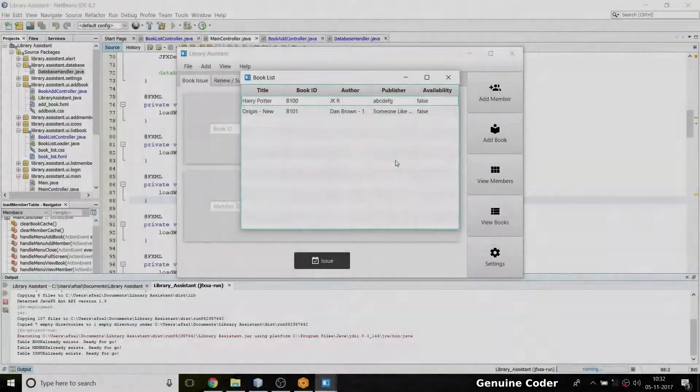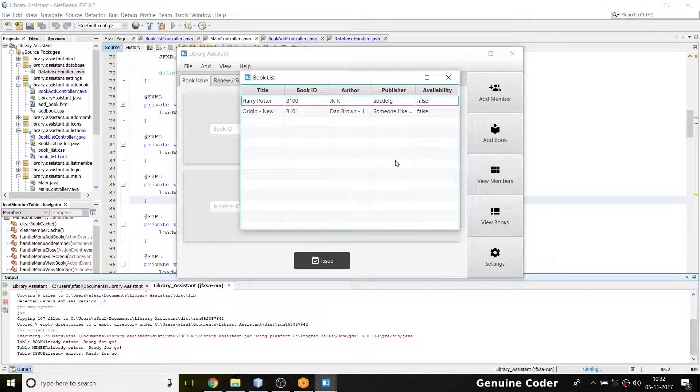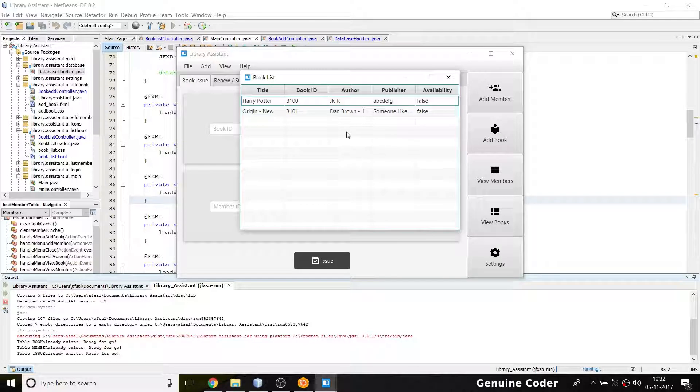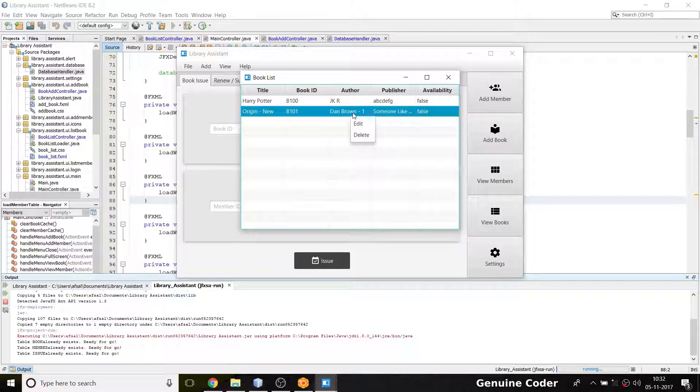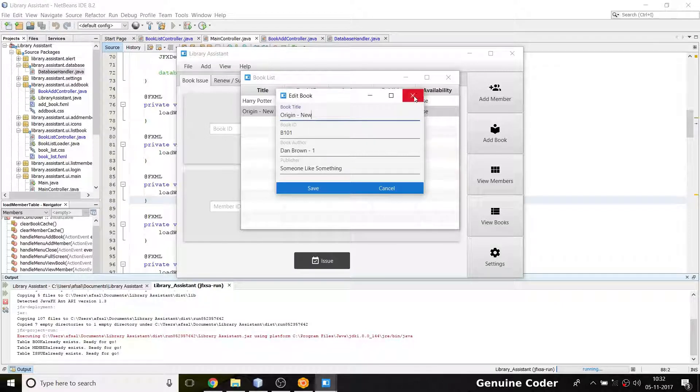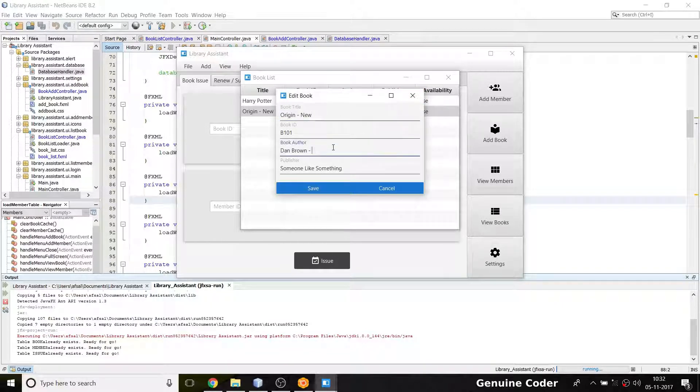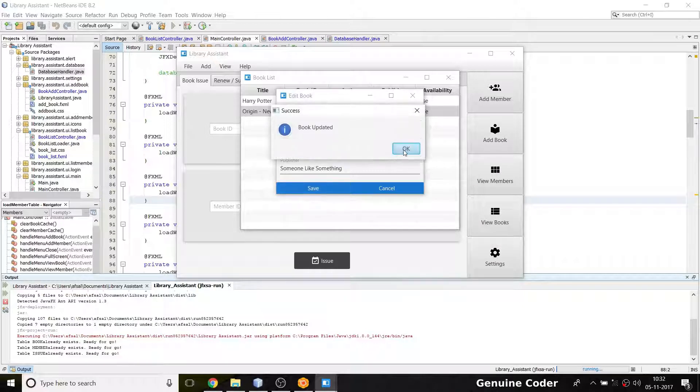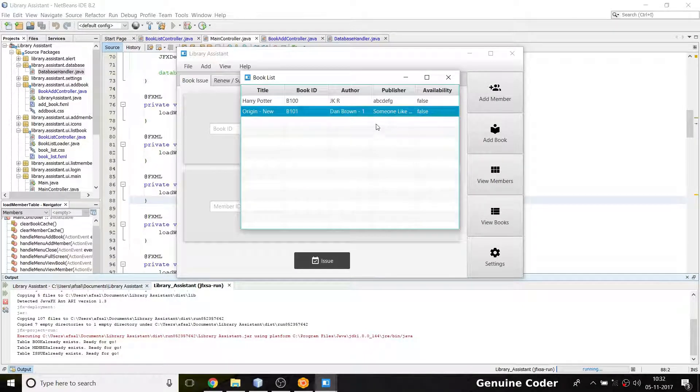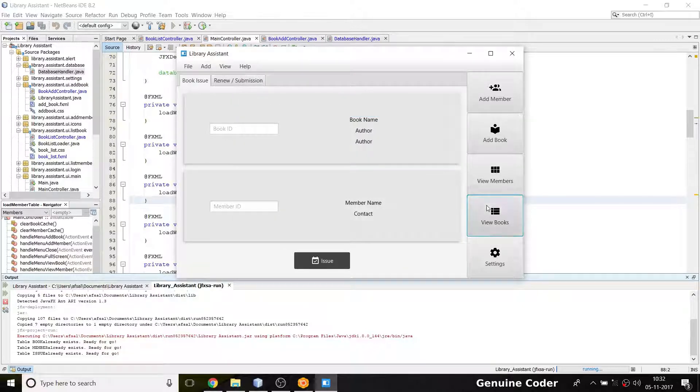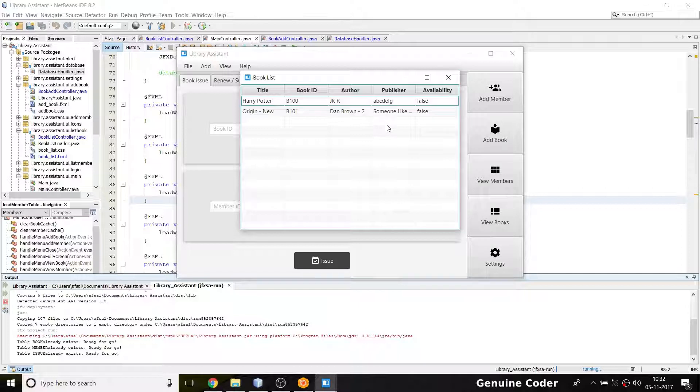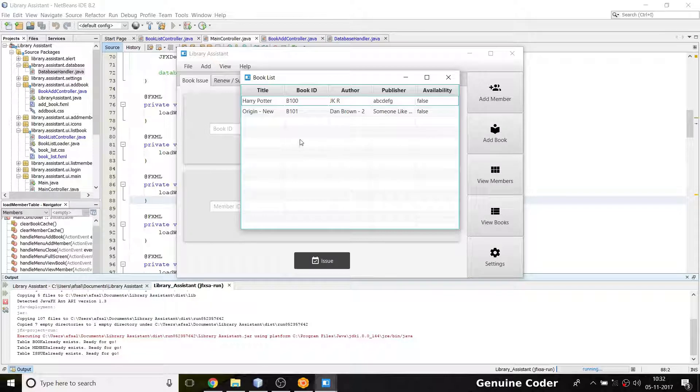Hi, welcome back to Genuine Coder. This is another video in the library management system tutorial series. In the last video we saw how to edit a book, and if we make some edit in this field and press save and go back—suppose I set this to Don Brown 2—then I close it. That change is not reflected here until I reopen it.